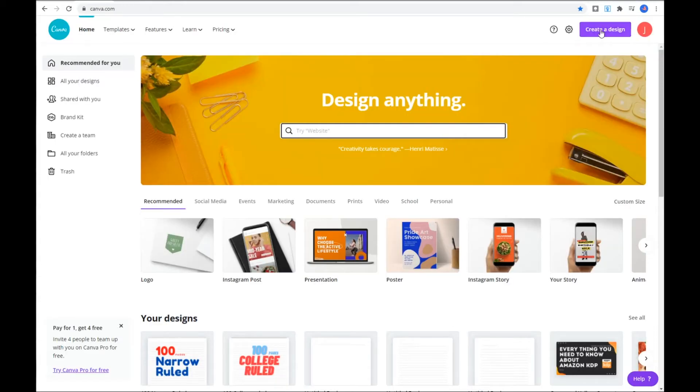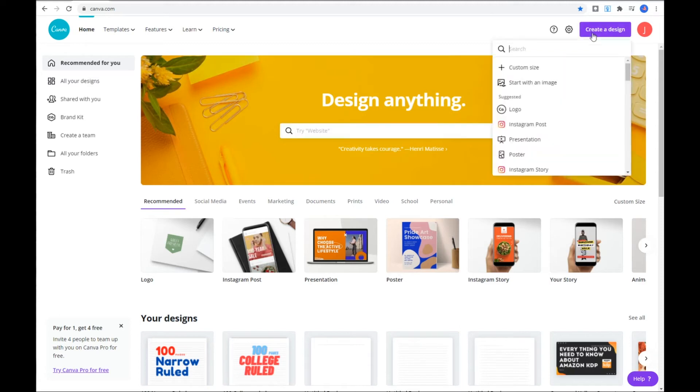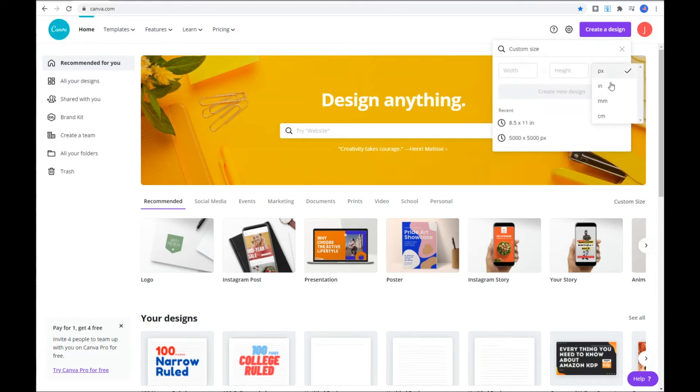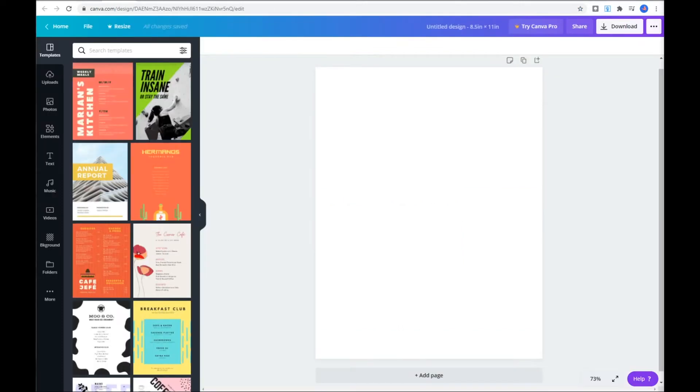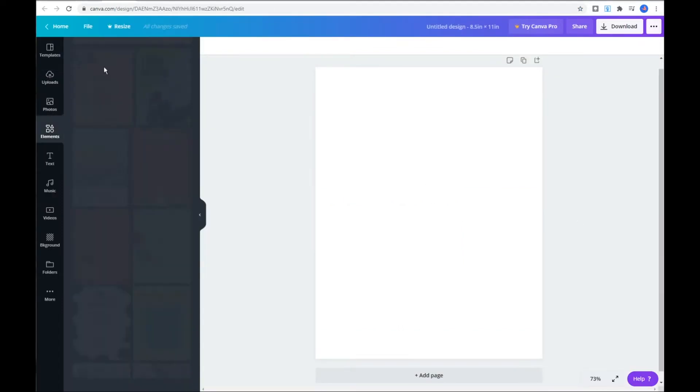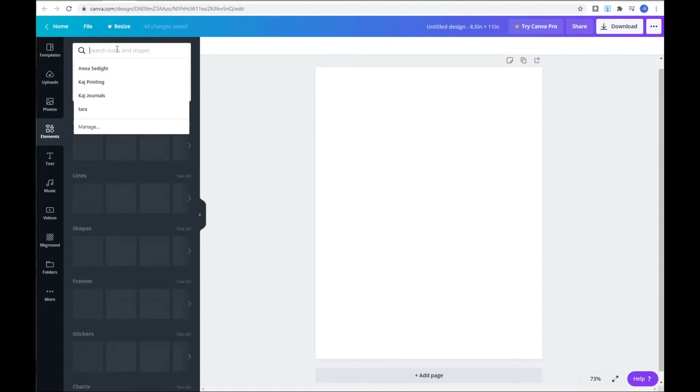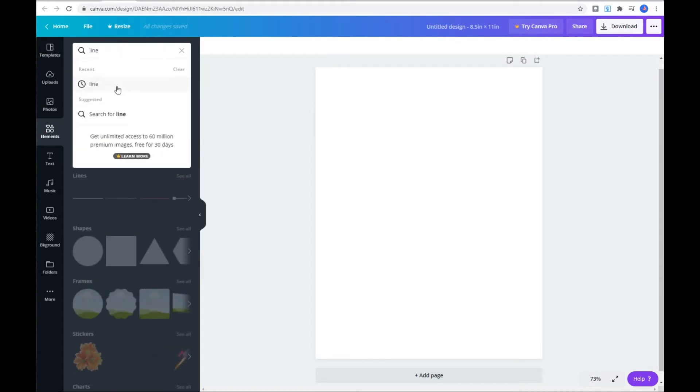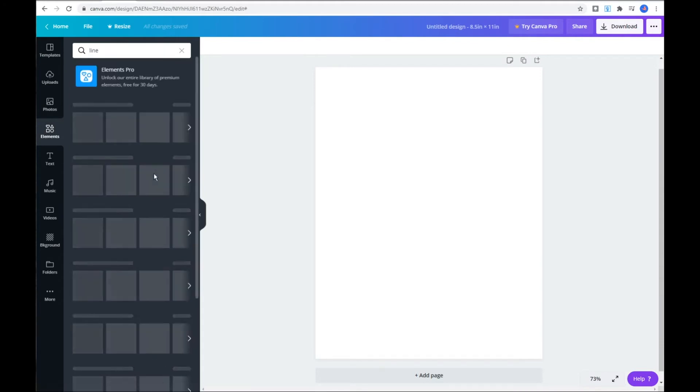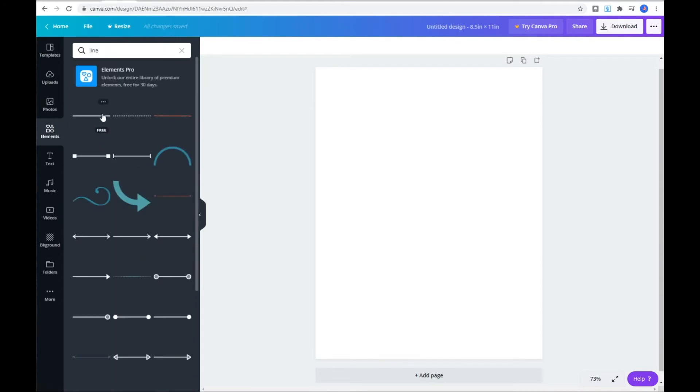Log into your Canva account, click on create design, enter your height and width, and hit create. To create your line, go to elements, search line, and you can choose between solid and dotted formats. For this one, I'm going to go with solid.